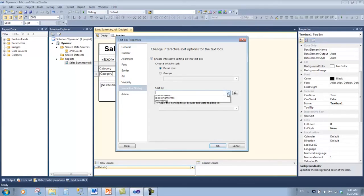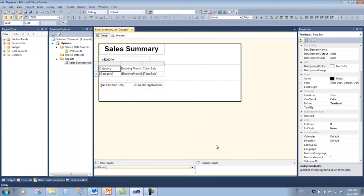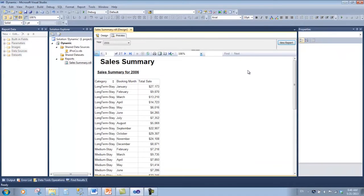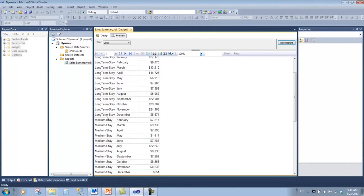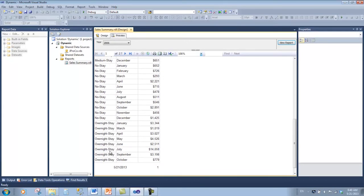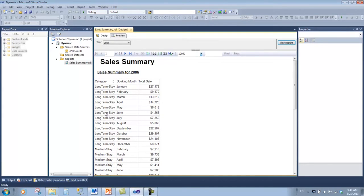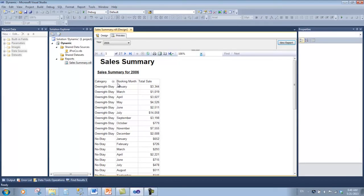Click OK and now let's preview. Notice we have an A to Z sort where Overnight Stay is last, Long-Term Stay is first. But every time we click this we can go Z to A or A to Z and back and forth.